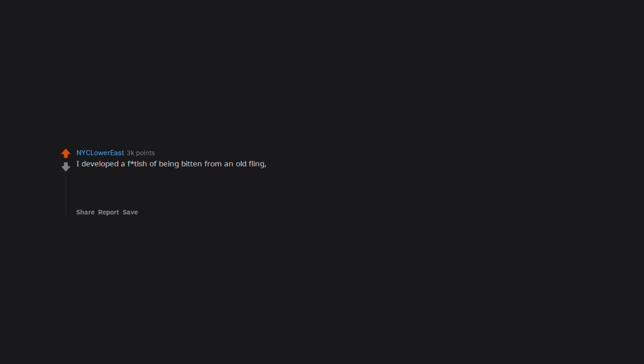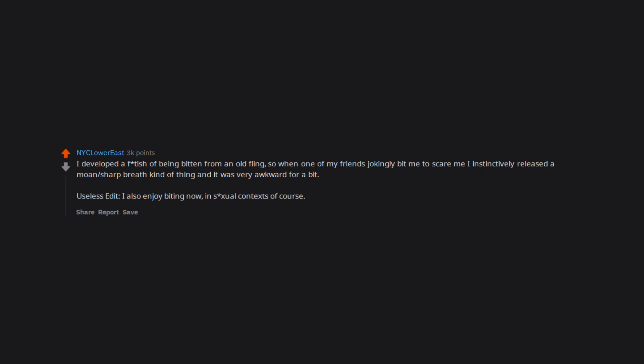I developed a fetish of being bitten from an old fling. So when one of my friends jokingly bit me to scare me I instinctively released a moan, sharp breath kind of thing and it was very awkward for a bit. I also enjoy biting now in sexual contexts of course. Then I forget not everyone likes that.